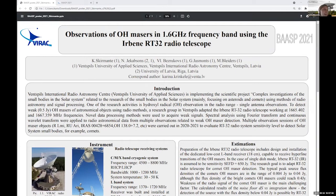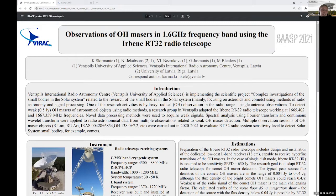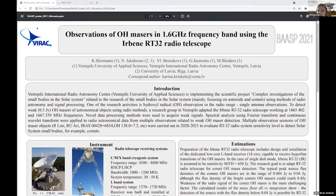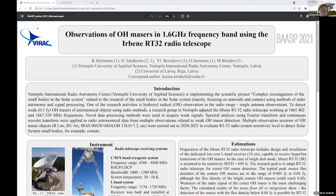Hello everyone, I'm Karina Stirmanti and today I will try to introduce you to our activities related to observations of OH masers using our Irbene RT-32 radio telescope and using 1.6 GHz receiver system.